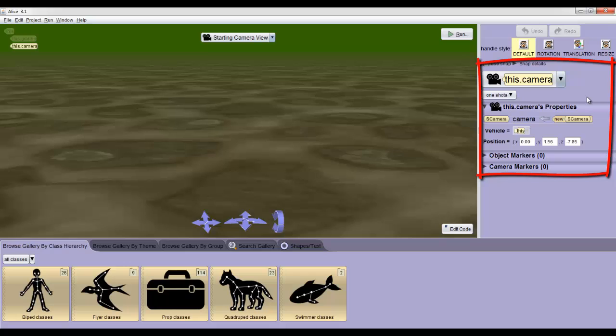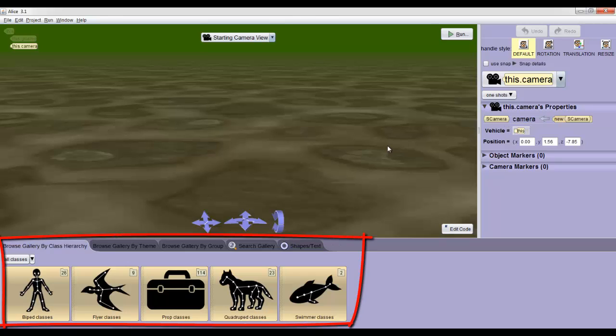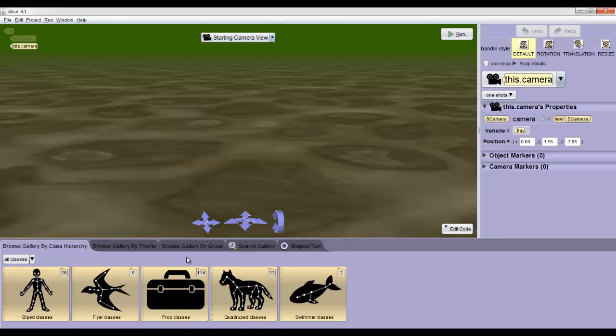You know, we can change their color, their visibility, etc. But to add those objects, we're going to look at the line at the very bottom. This gives us a list of different object galleries. Objects in Alice 3 can be sorted by how they move, i.e. flyer, swimmer, quadruped, or by what theme they fit in.